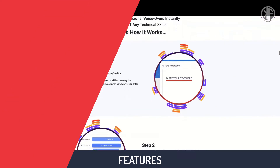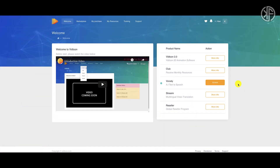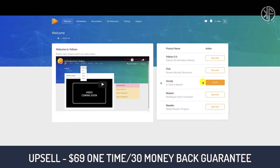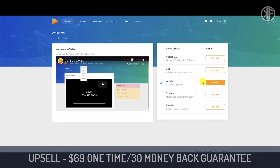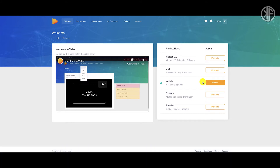We're inside the VidTune dashboard and as you can see I only have access to the Voicely upsell. This Voicely upsell is being sold at a one-time price of $69 and it comes with a 30-day money-back guarantee.